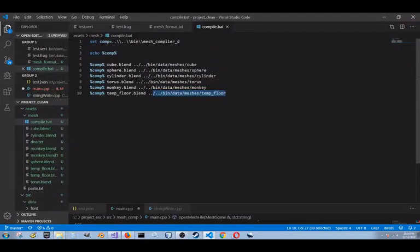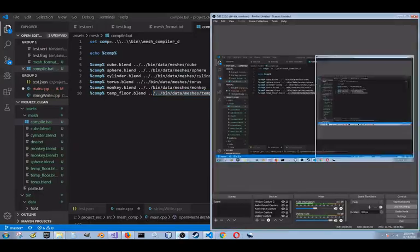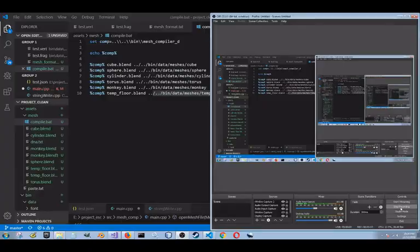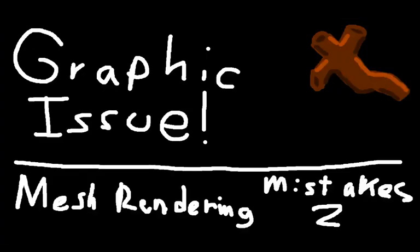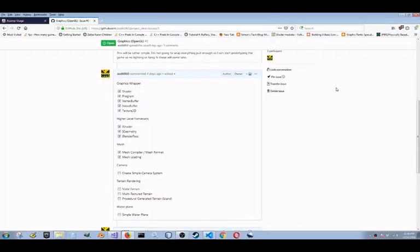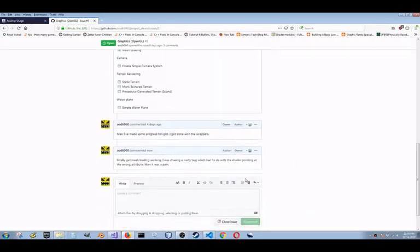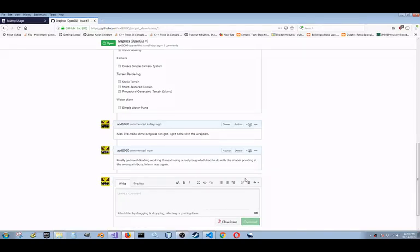I think this is it for this update. The next one will be me rendering the mesh. Alright, this is the next update. I finally got done with mesh loading. And I was chasing a bug the entire time. Oh man. The bug had to do with me misspelling an attribute.